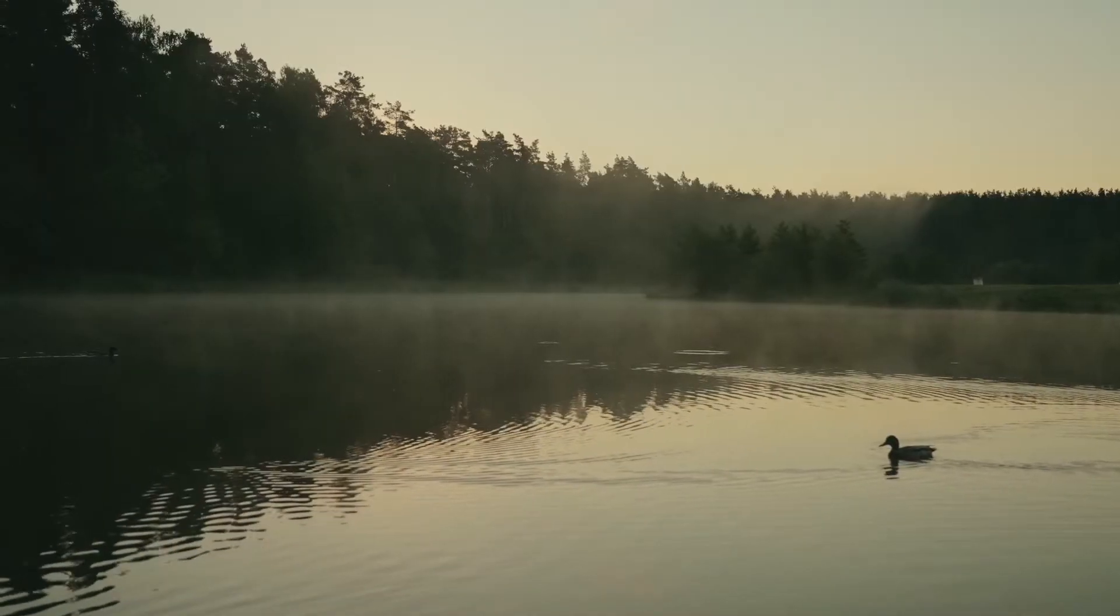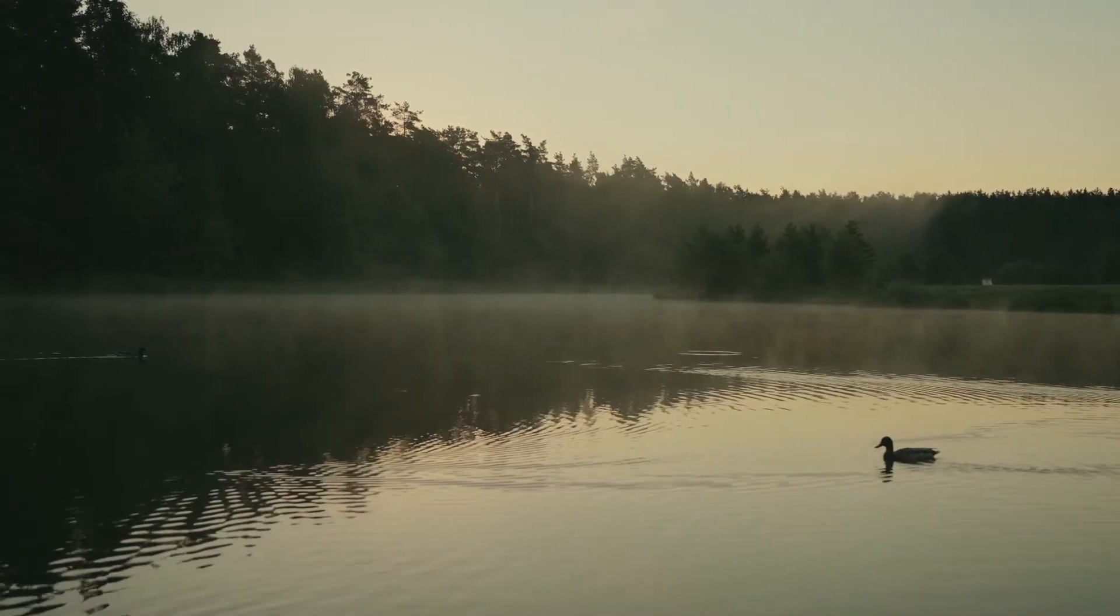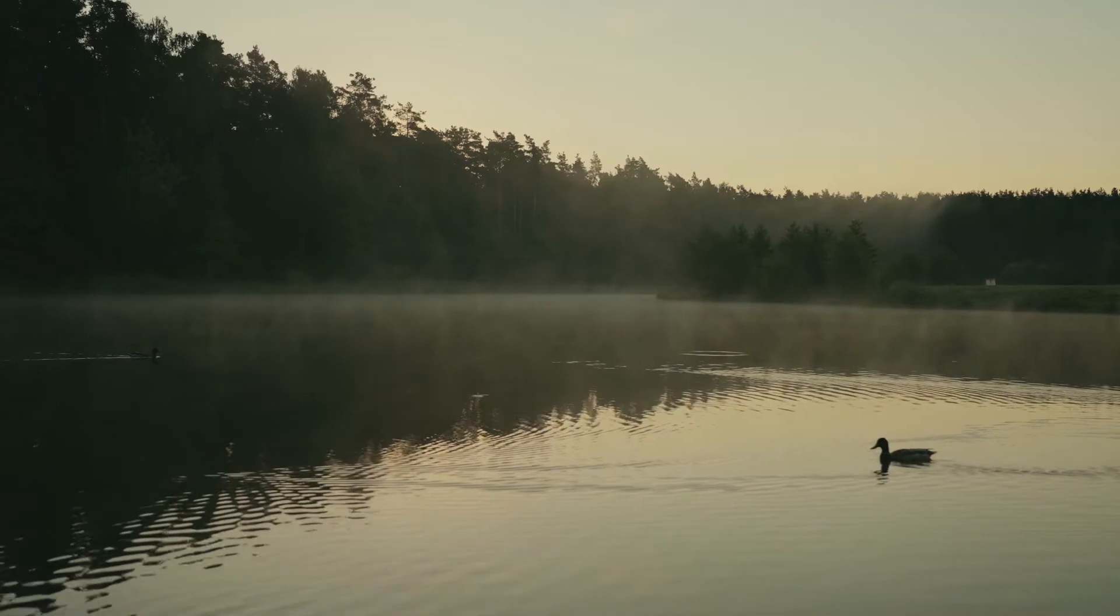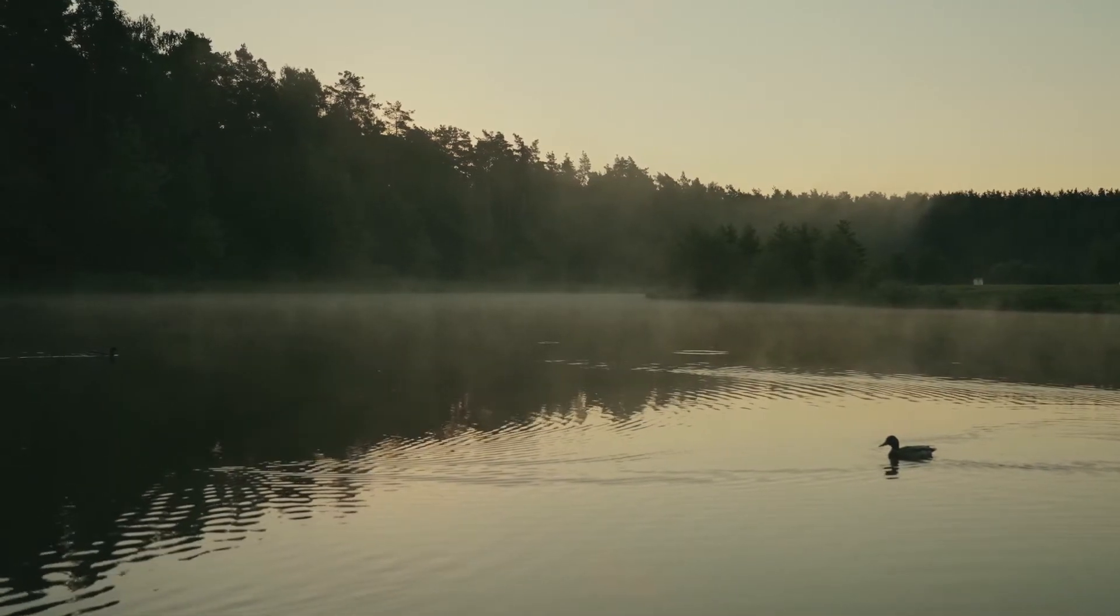So the first shot I'm gonna be working with is this one right here. Beautiful footage of a lake with these ducks. So I'm gonna try to remove this duck right here, this one in the background. There's only room for one duck in this town.